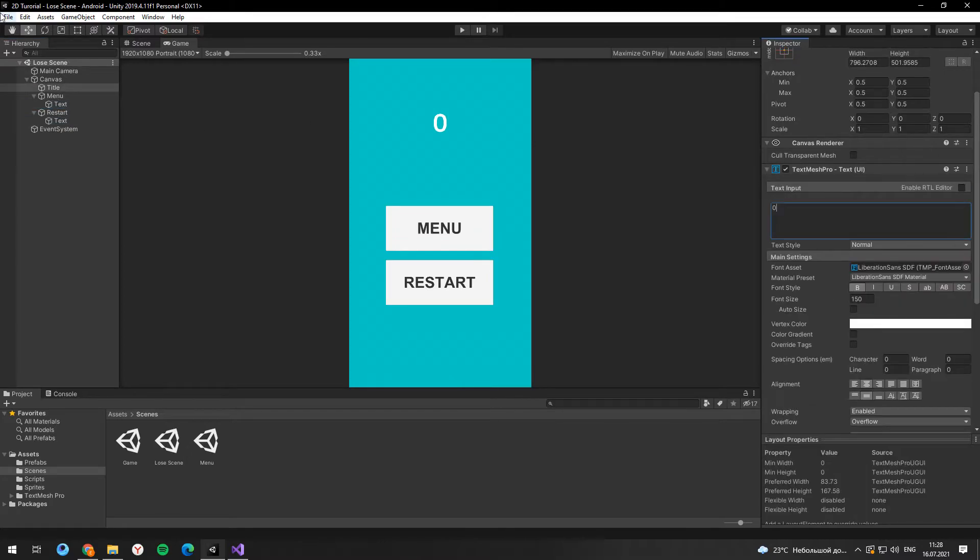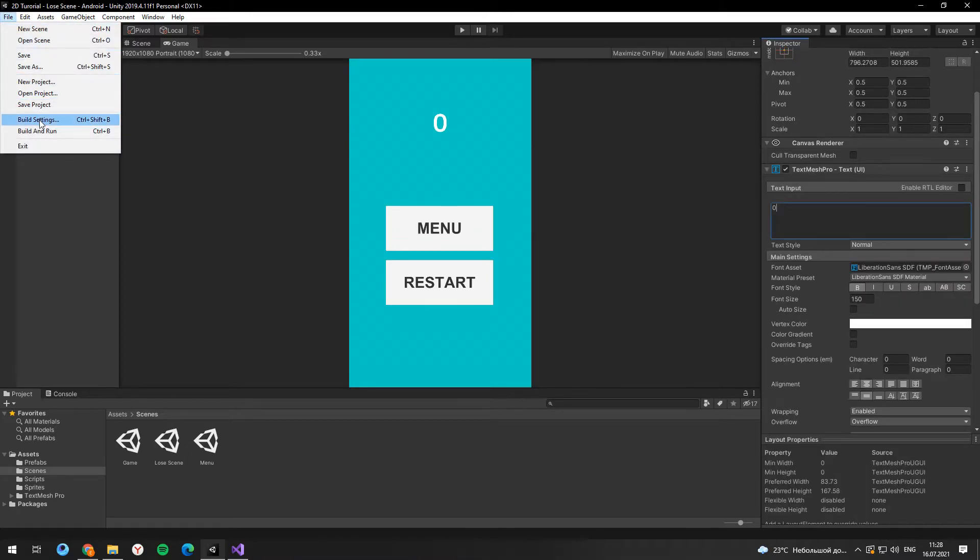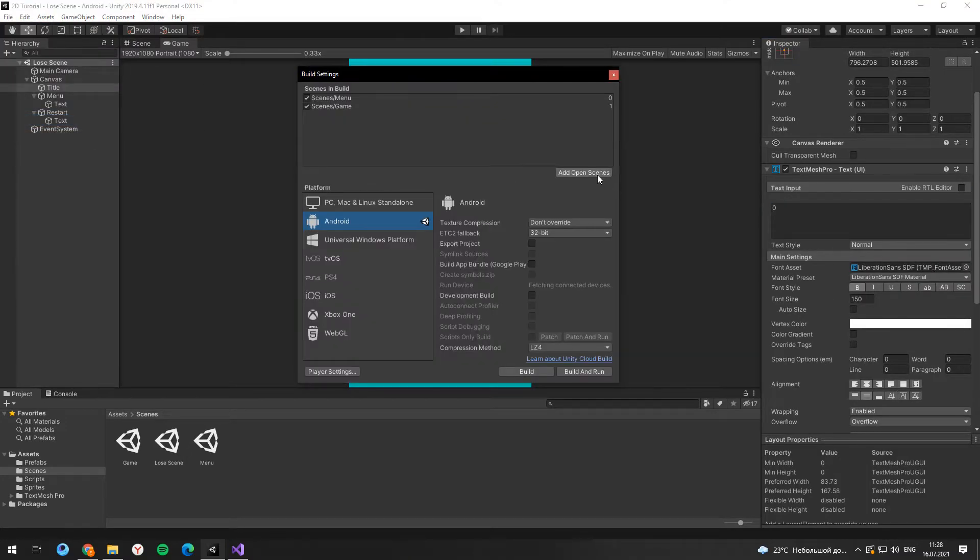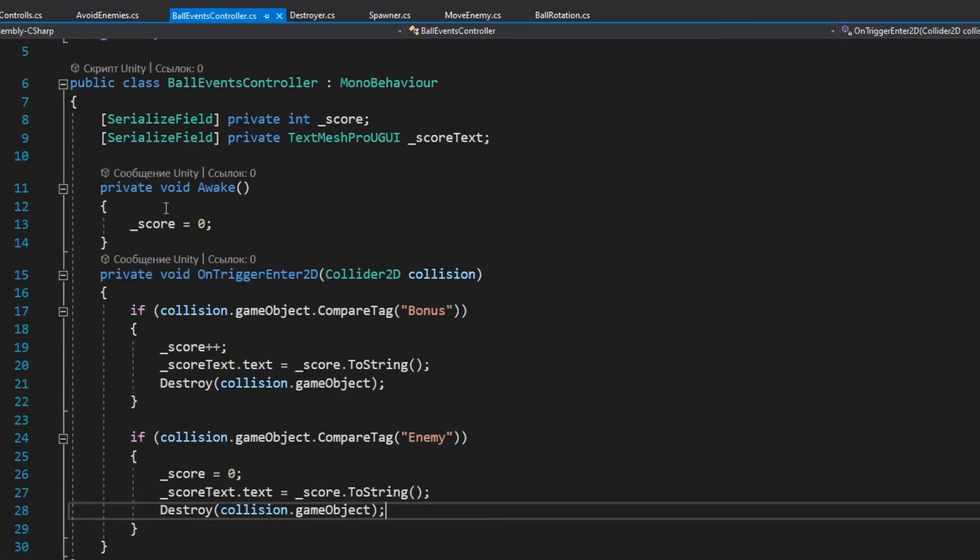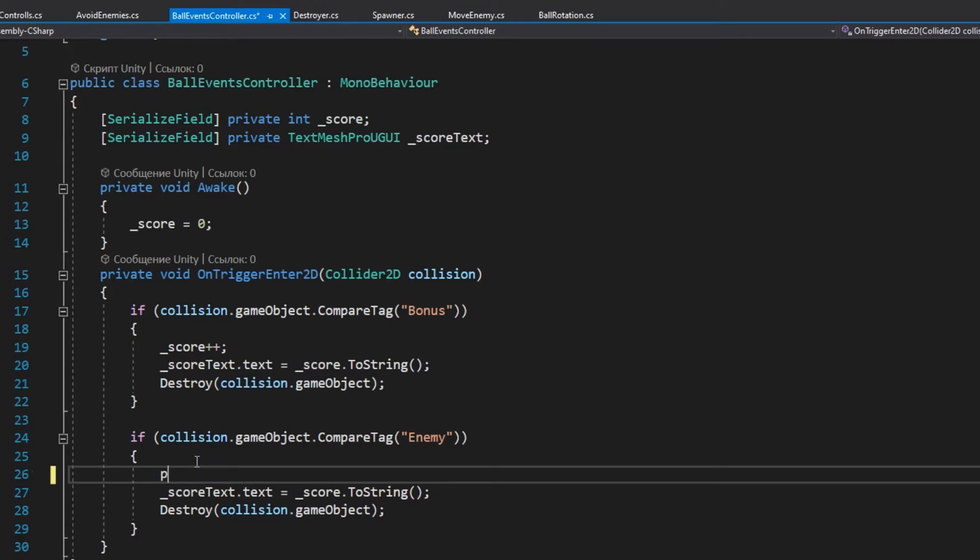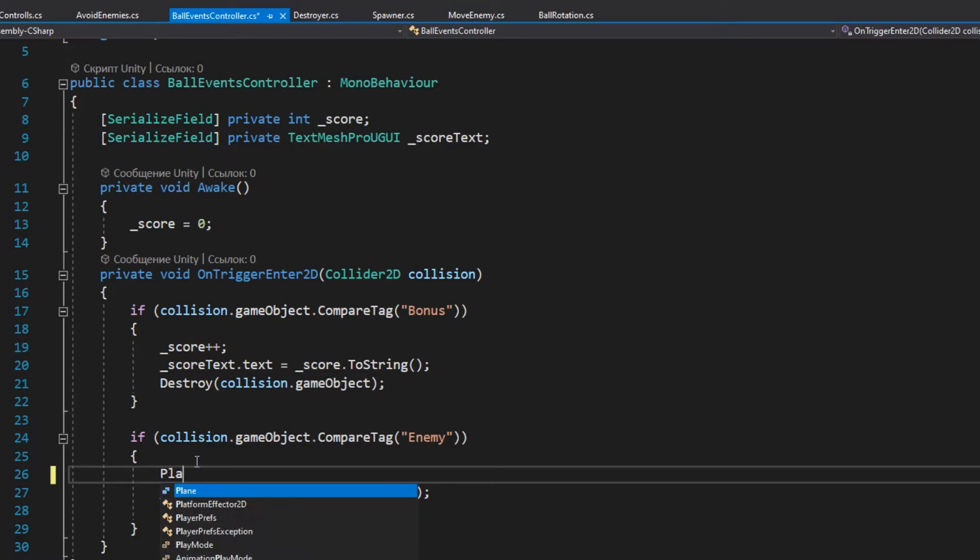And don't forget to add this scene to the list of scenes. Then go to the ball event script and here we need to save the score count.